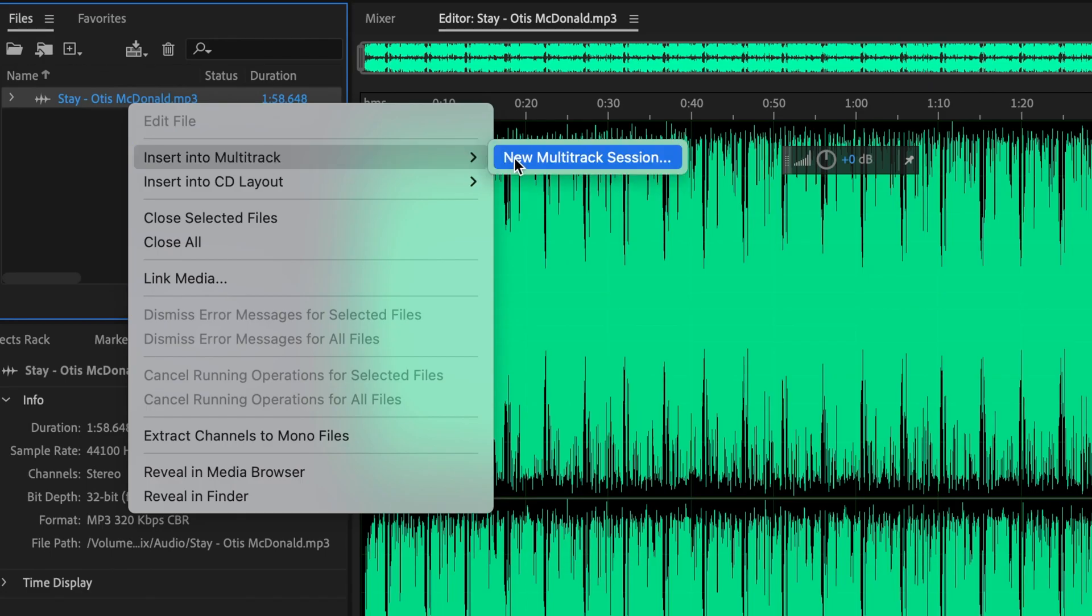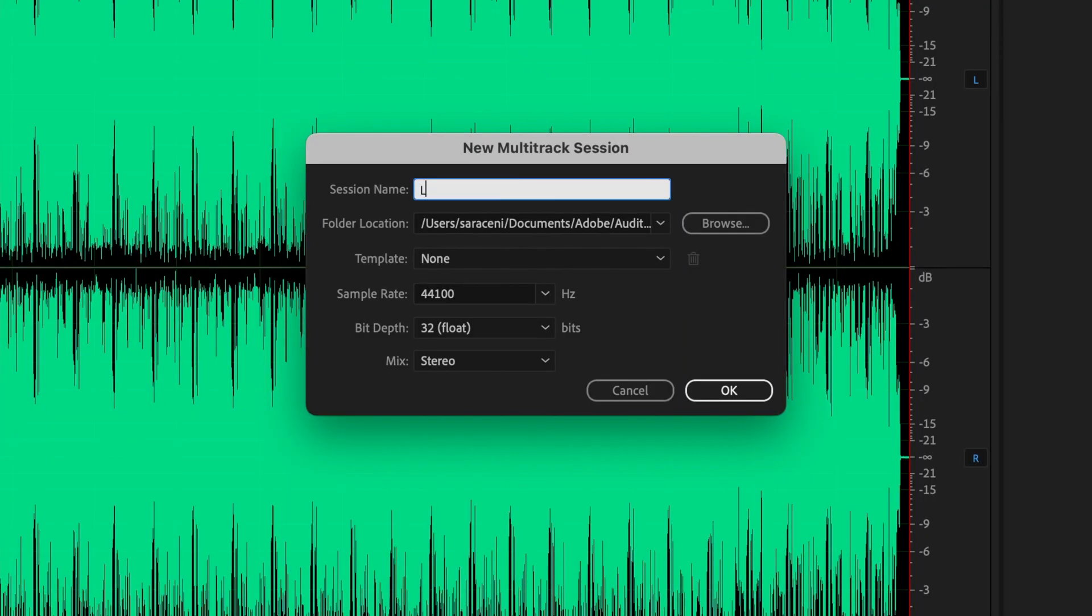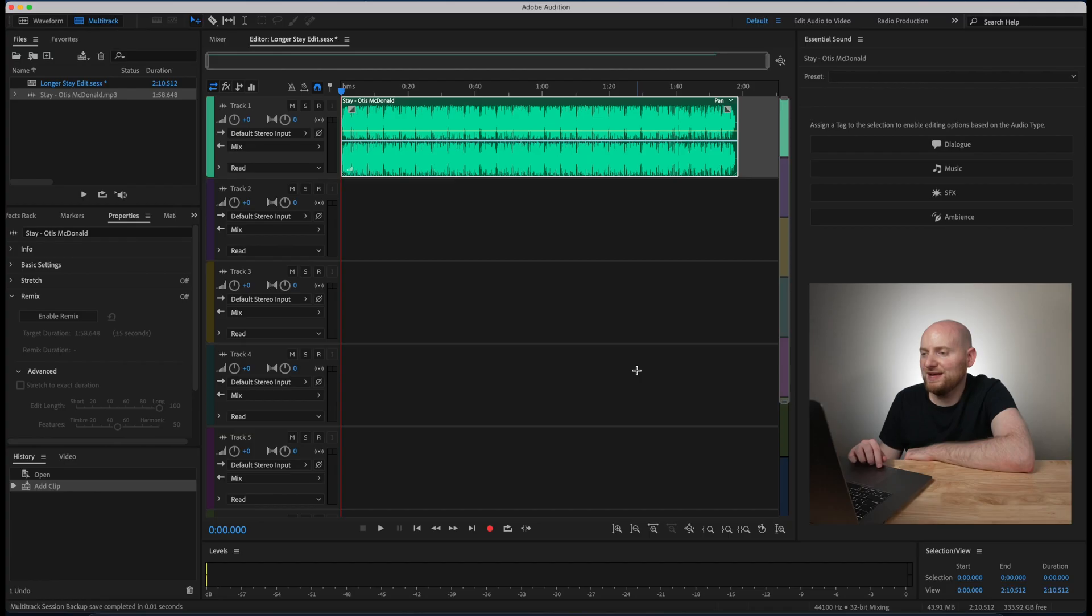In this case we will just call this longer stay edit the name of the song and you'll see that all the different settings, the sample rate, the bit depth, and the mix are going to be carried over from whatever the song is currently so you should not have to make any adjustments there.